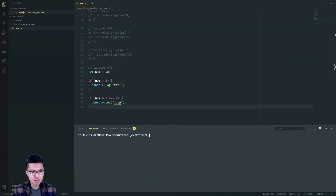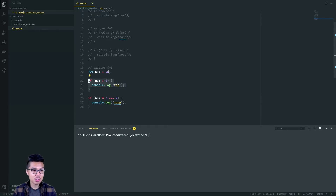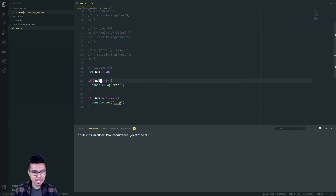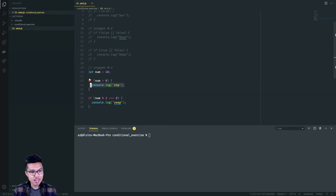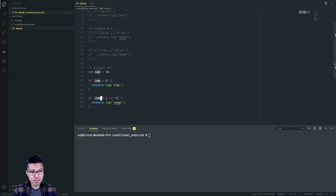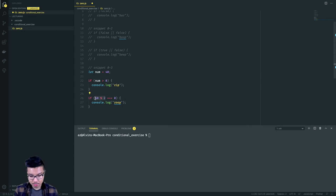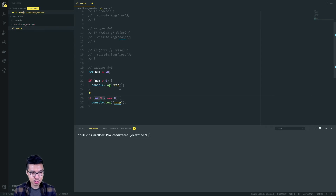Moving on to snippet 03 — we have a variable in the mix. On line 20, we have a variable `no` set to 40. In the if statement, we check is 40 greater than zero — that comparison returns a boolean, and yes, it's true, so this prints out zip. Then we check if 40 mod 2 equals zero: 40 divided by 2 has no remainder, so that part evaluates to zero. Is zero equal to zero? True. So this also prints out zoop. Running it, we see zip and zoop.